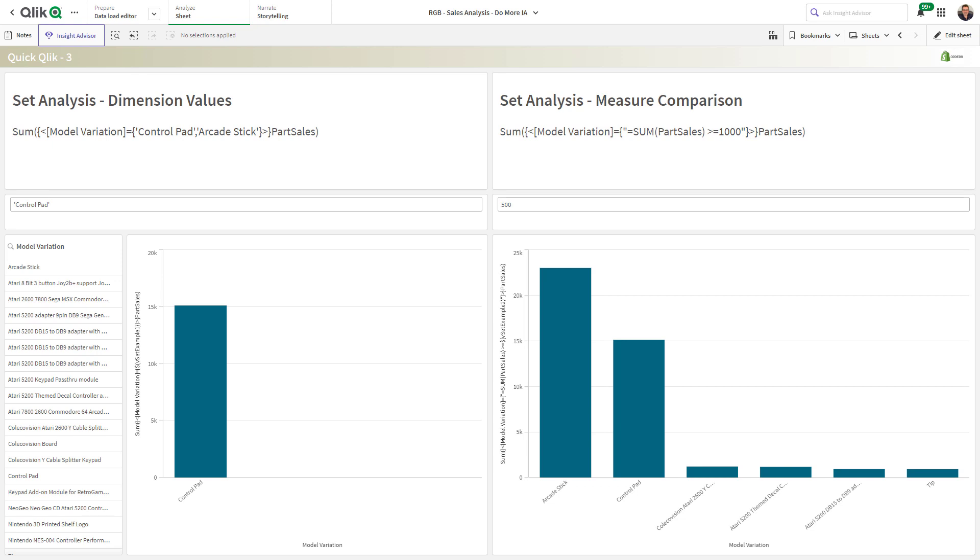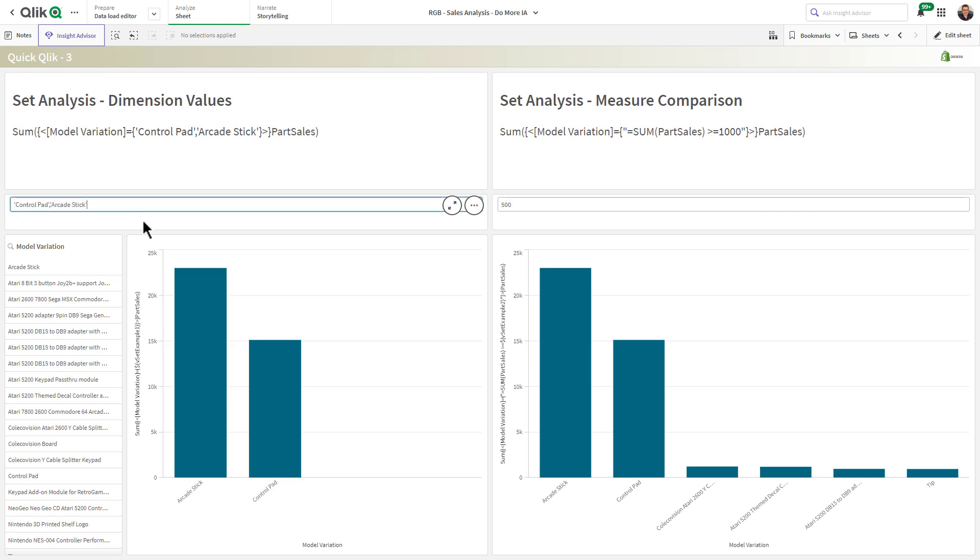Now we all love set analysis and we know that set analysis can be used to restrict a measure to a set of dimensional values as you see here. I'm just going to add another one so you can see the update in the chart below looking at control pads and arcade sticks.